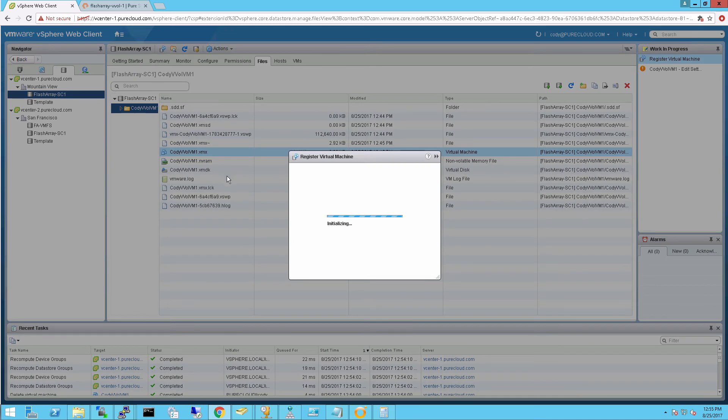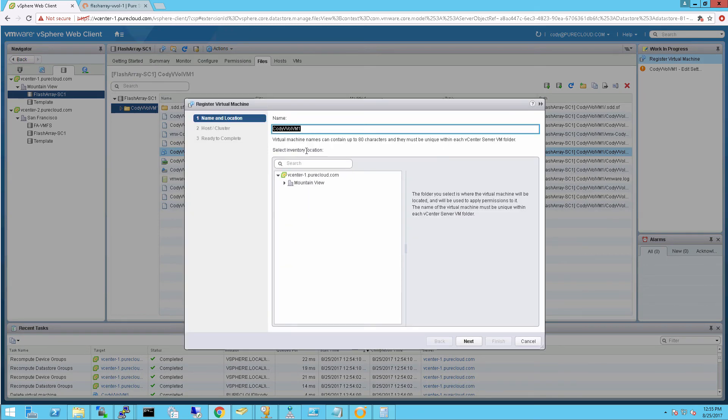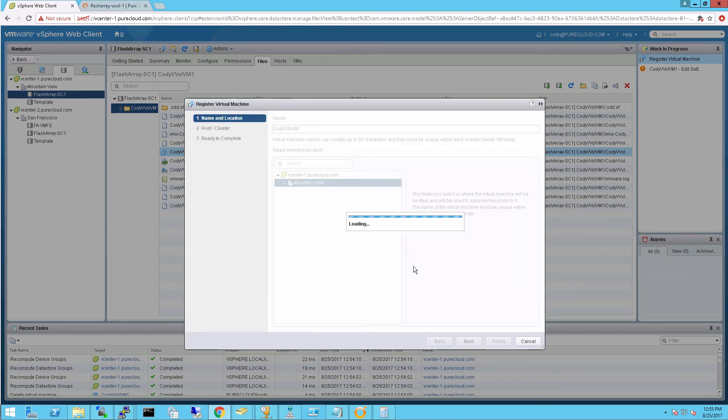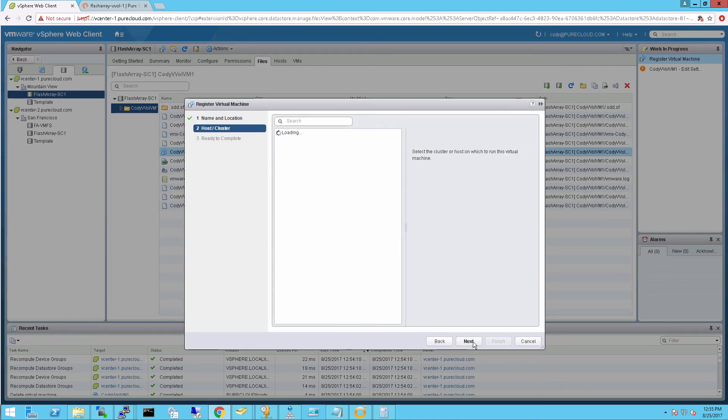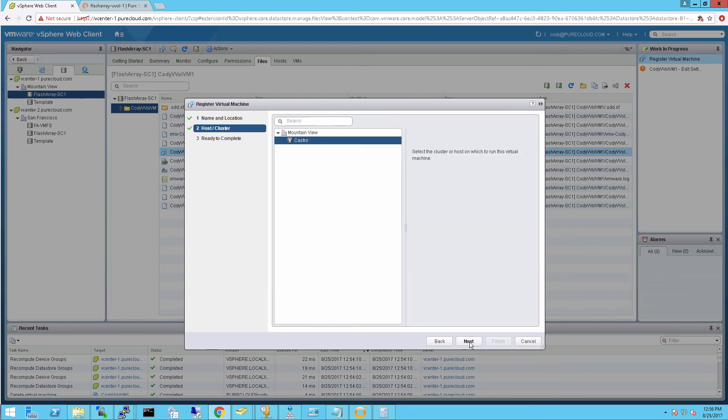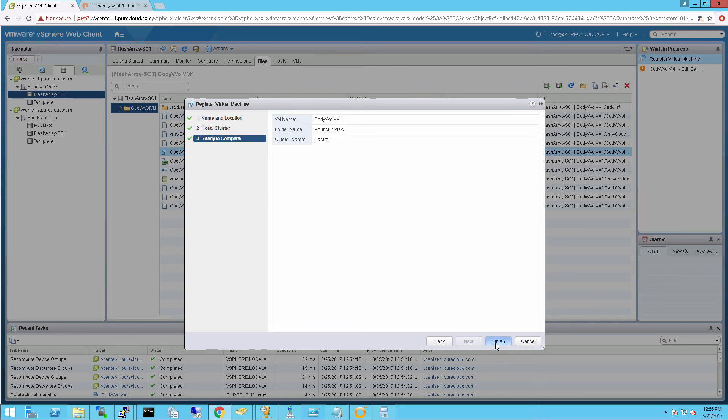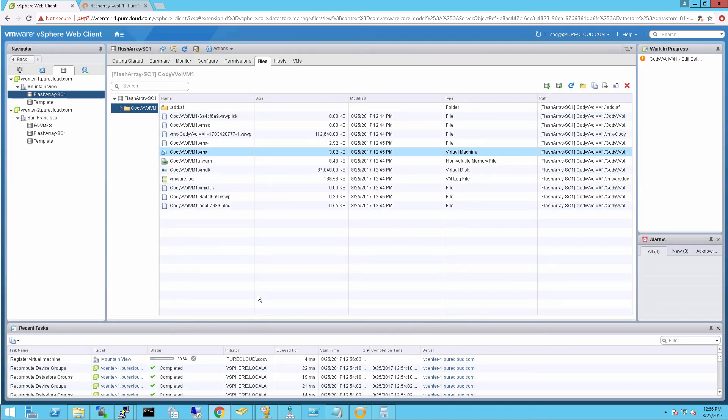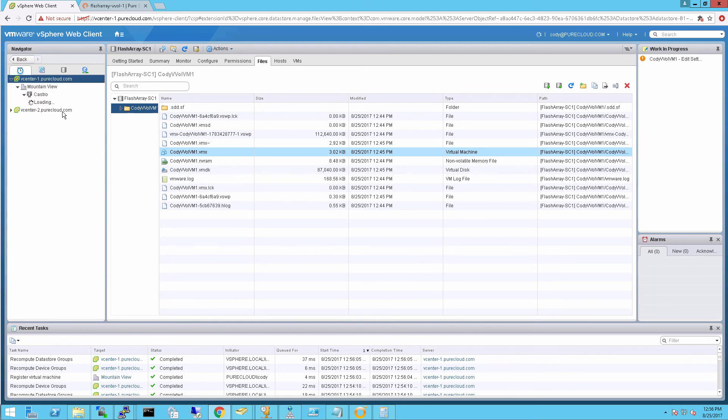So right-click on my VMX file, just like before. Register new VM. Choose my location, everything like that. And complete the wizard. That'll register it.